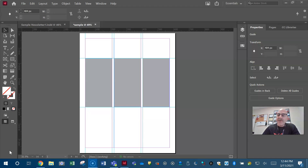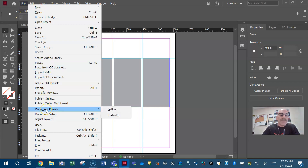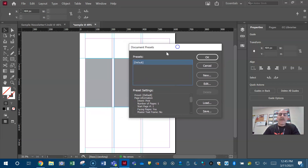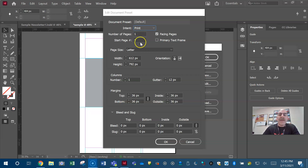They may ask you to create some new presets, and they'll tell you everything you need to do to create that preset. Where do we go? We go to File, down to Document Presets, and then we want to define a new document preset. They'll tell you what to name it, the intent — print, web, or mobile — and the number of pages.